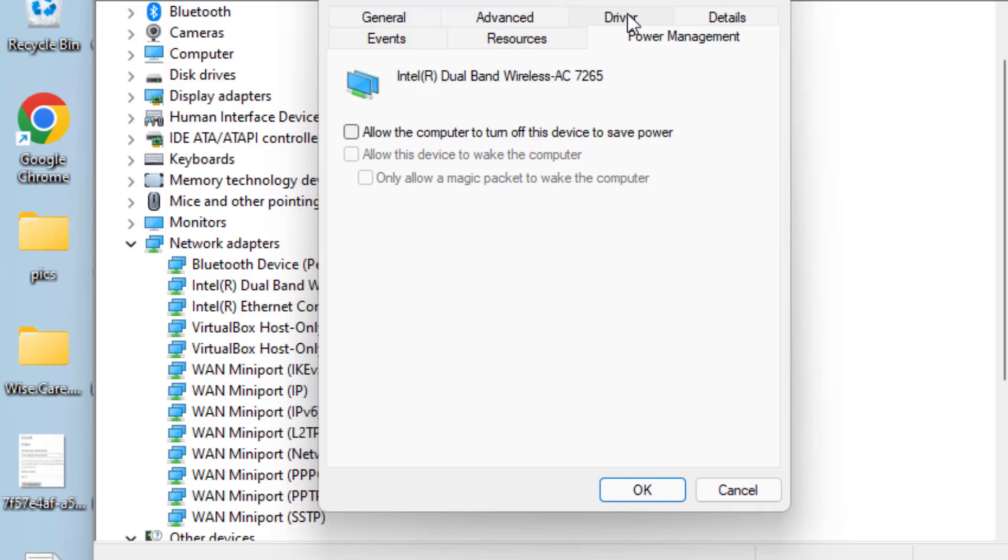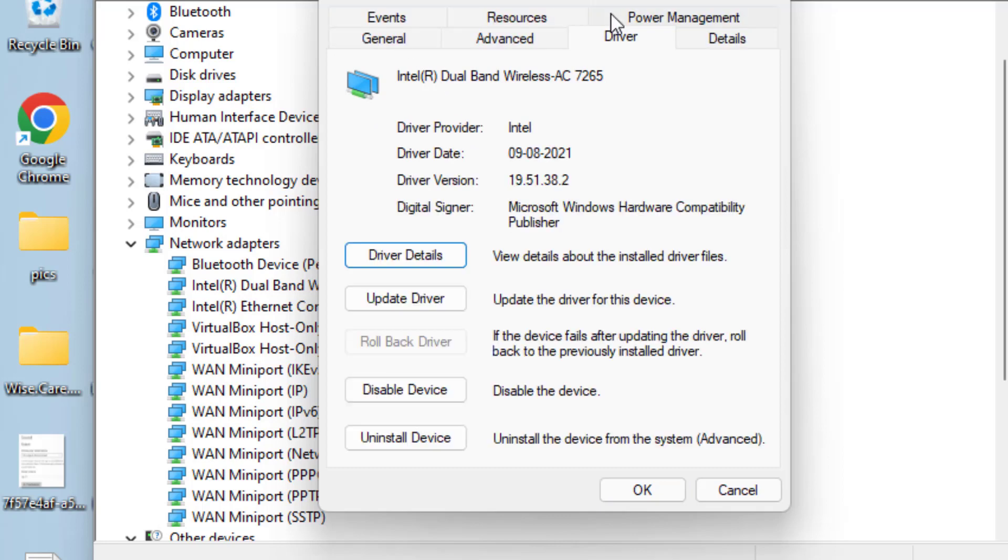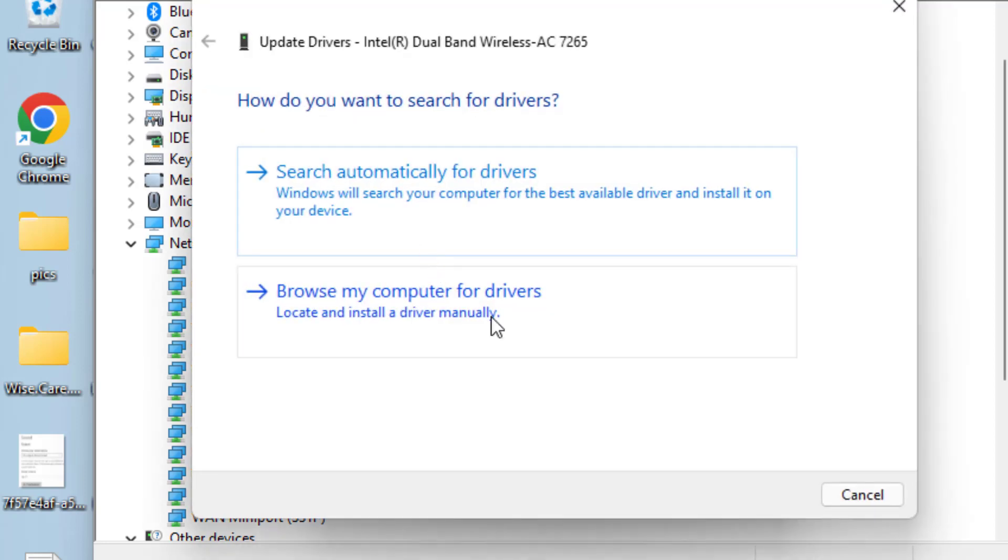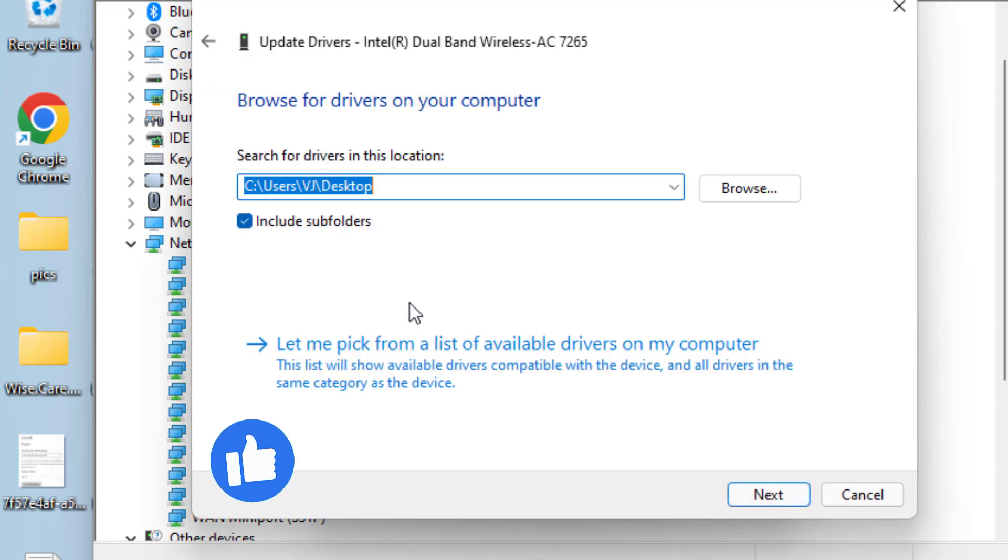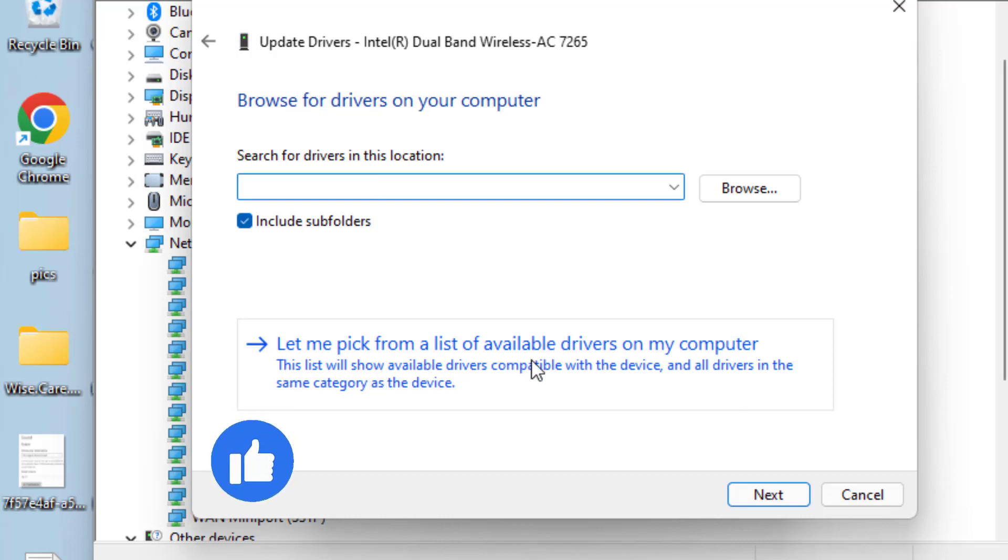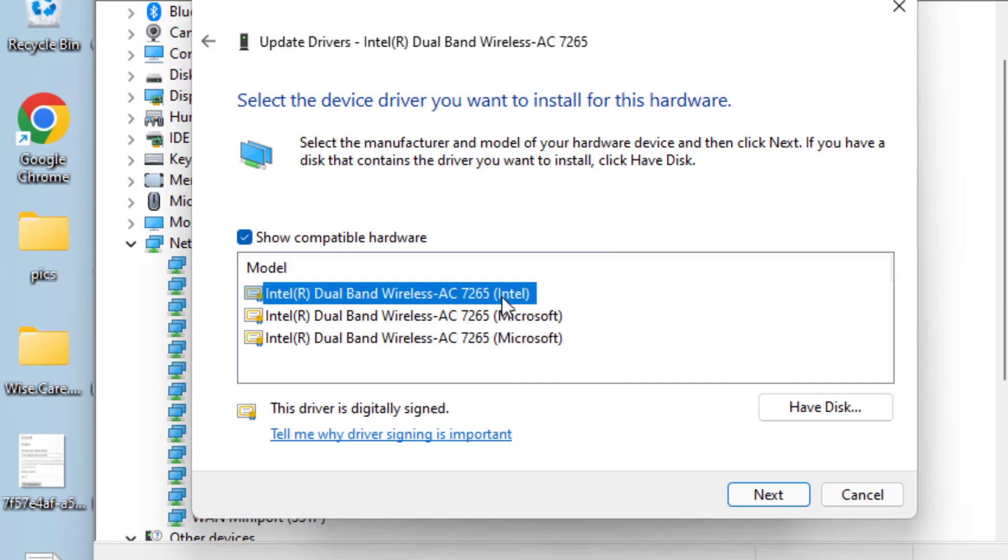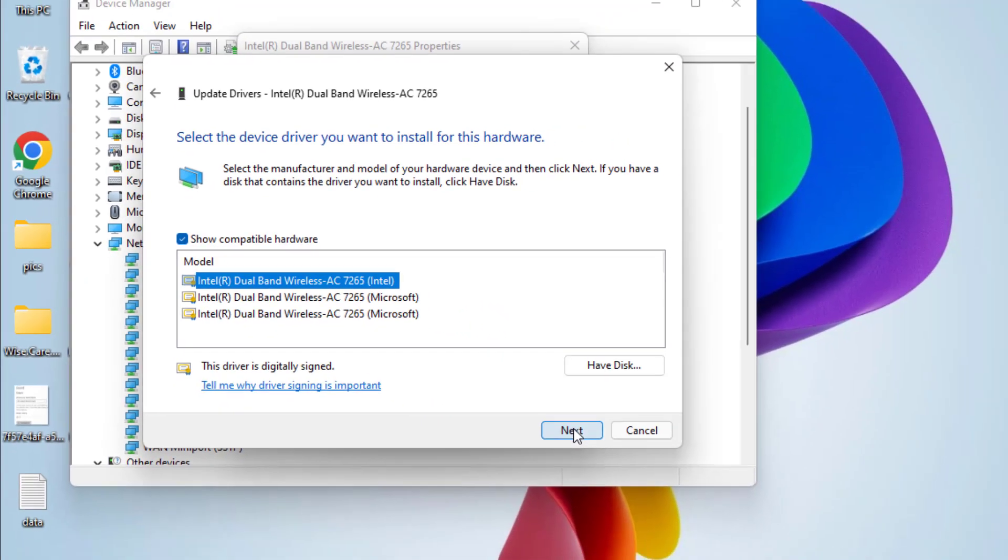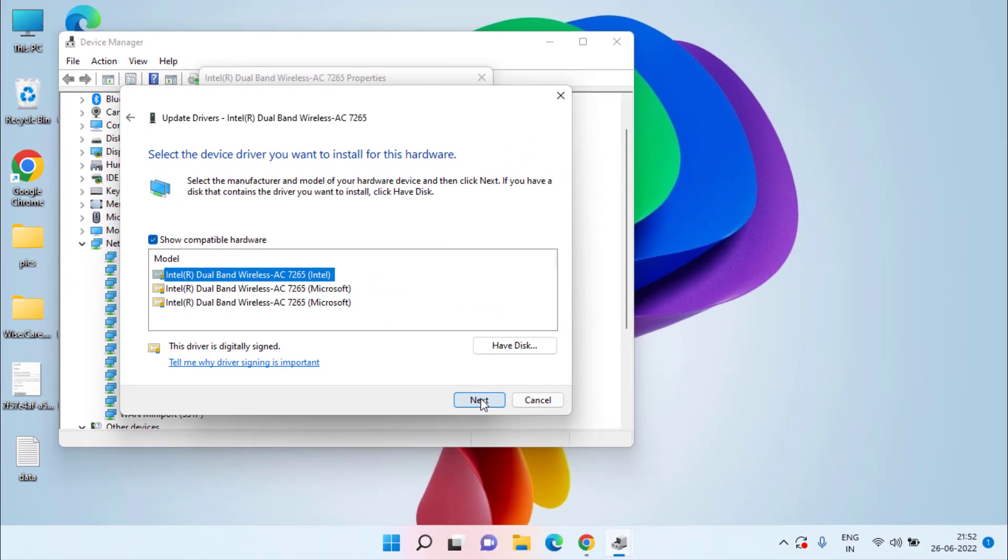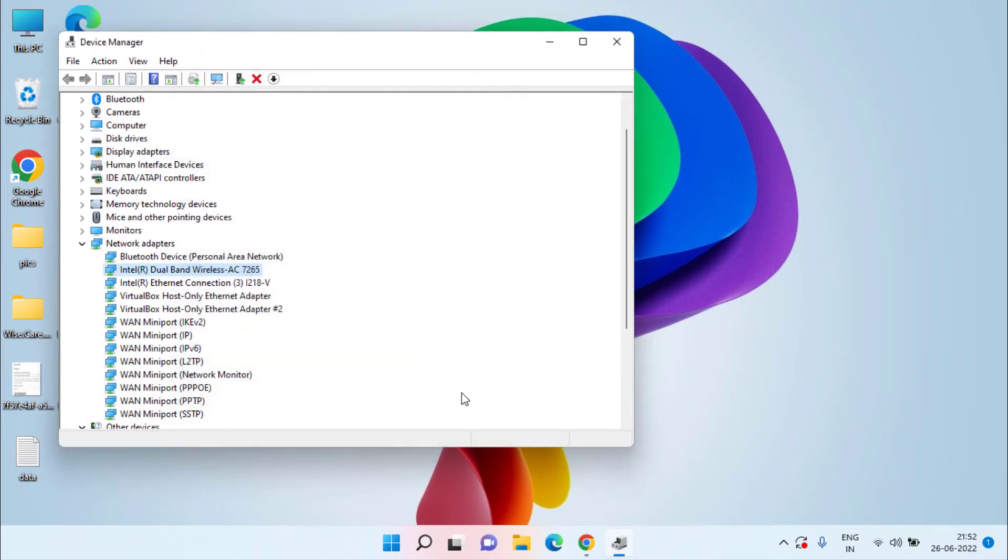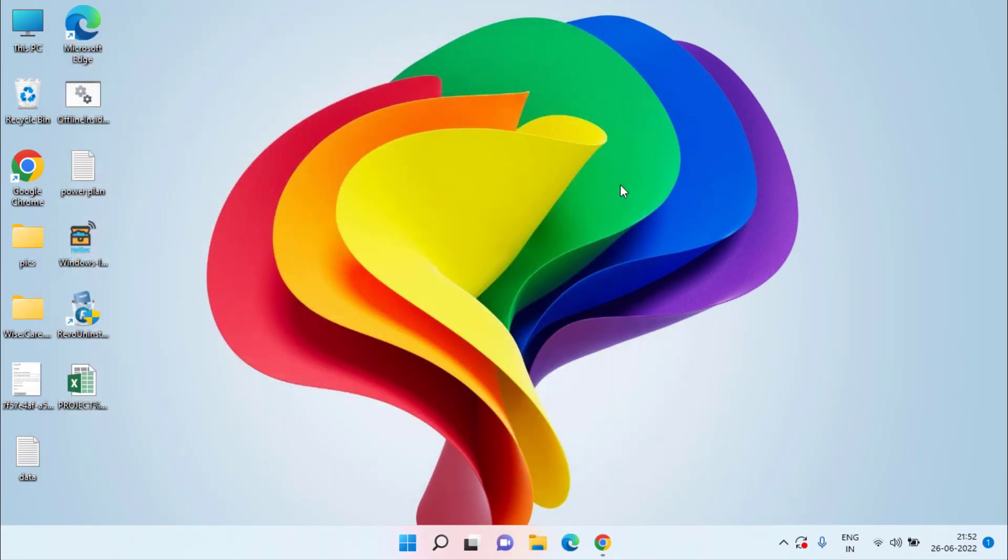Next is click on this driver tab and click on the option update driver. Choose the second option browse my computer for drivers and again choose second option, let me pick from the list of available drivers. Here you need to choose the drivers of your manufacturer. If it is your MediaTek you will find the option of MediaTek right over here. If there is only one driver present you can choose the same driver and click on this next button to continue installing your Wi-Fi driver of your MediaTek Wi-Fi. Once it is done don't forget to restart your system and this will fix out the issue.